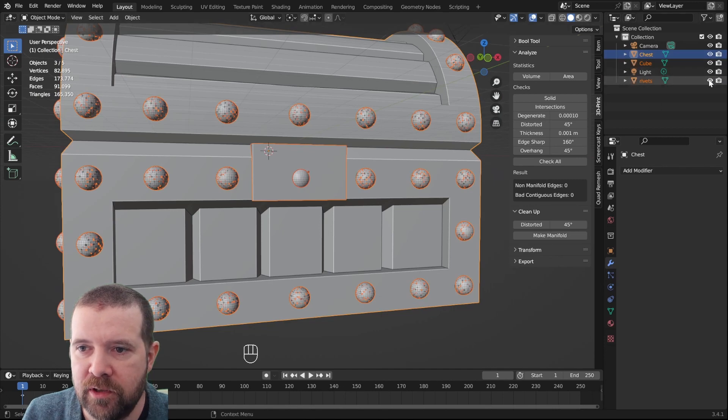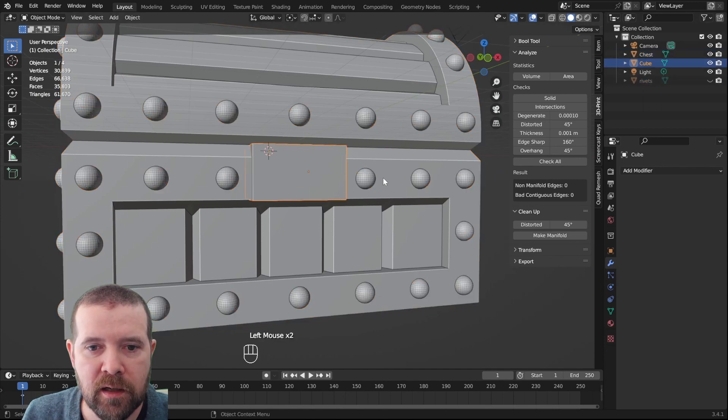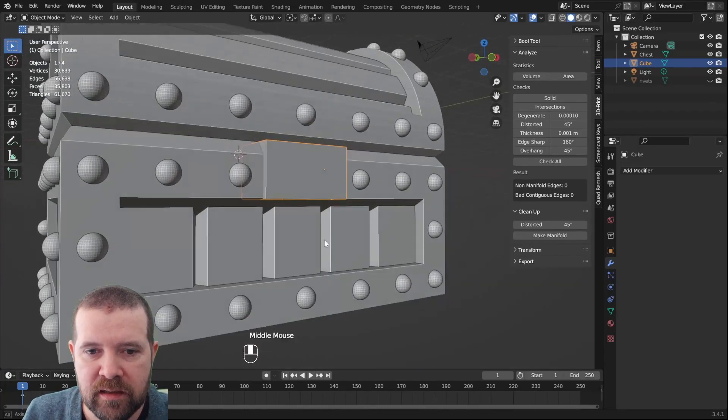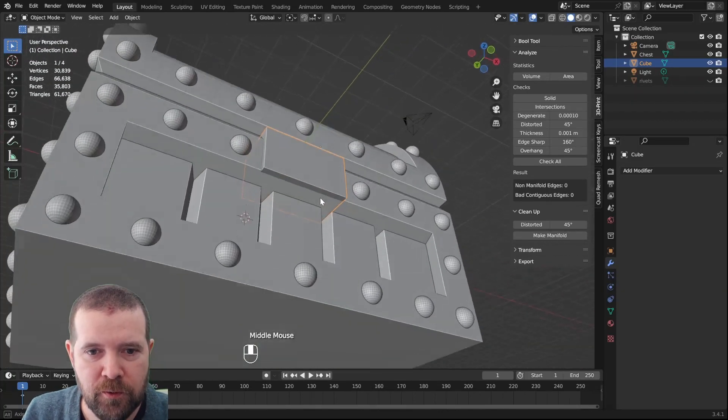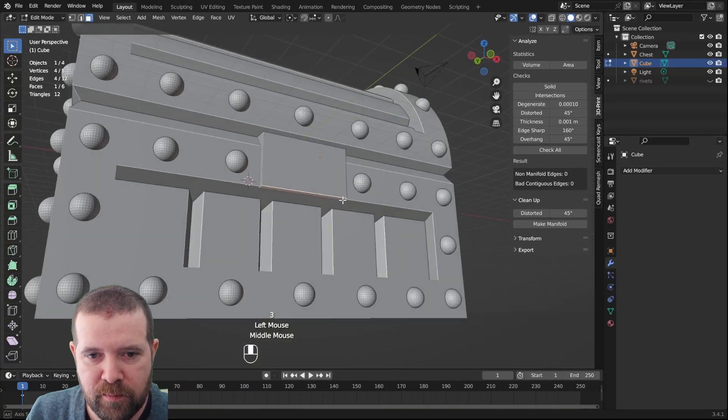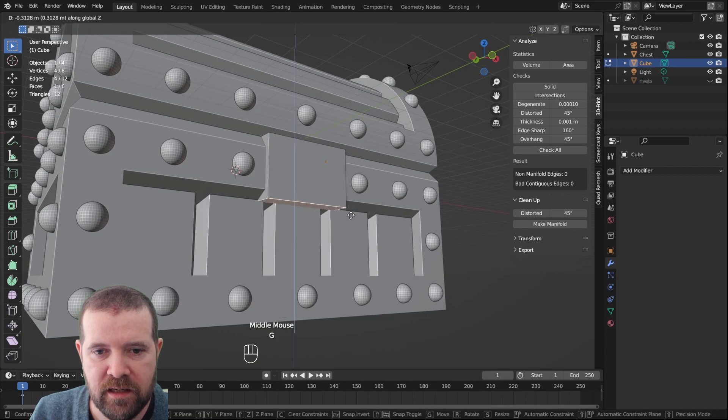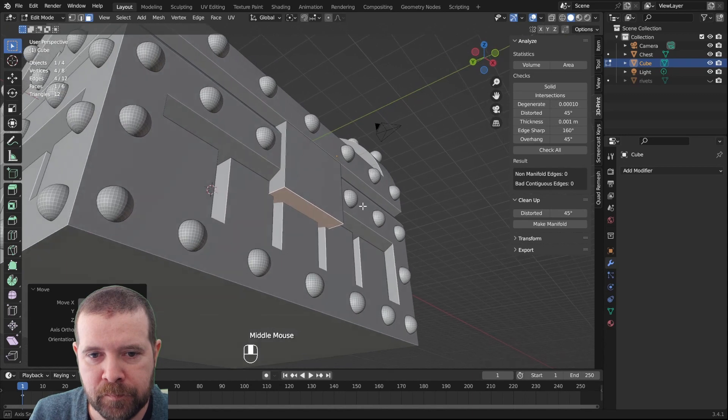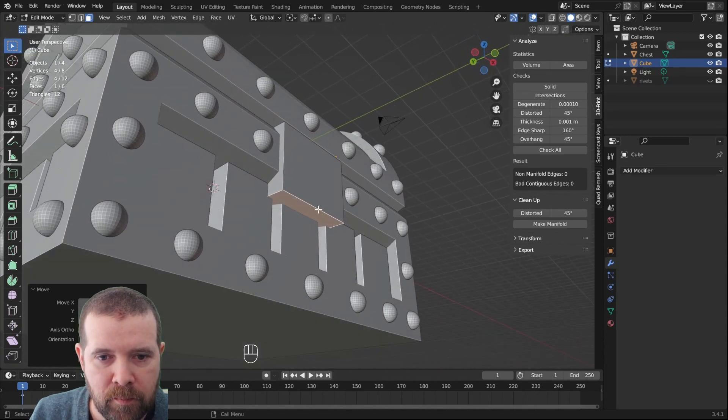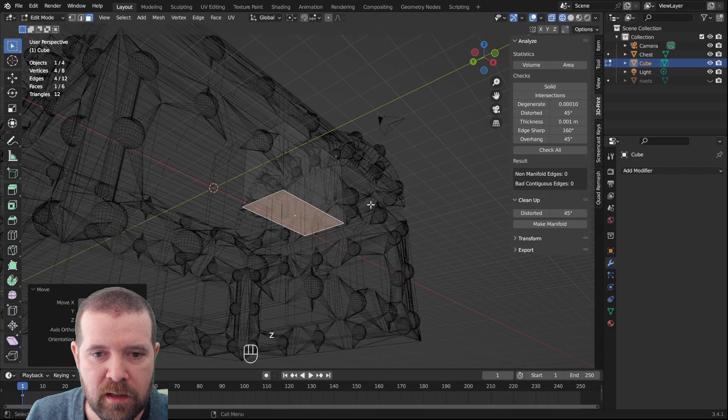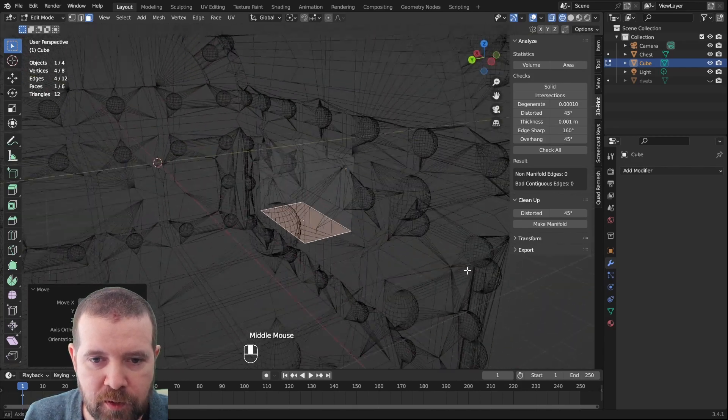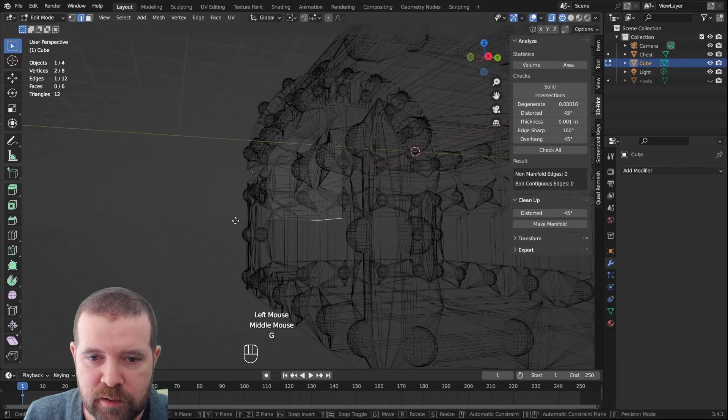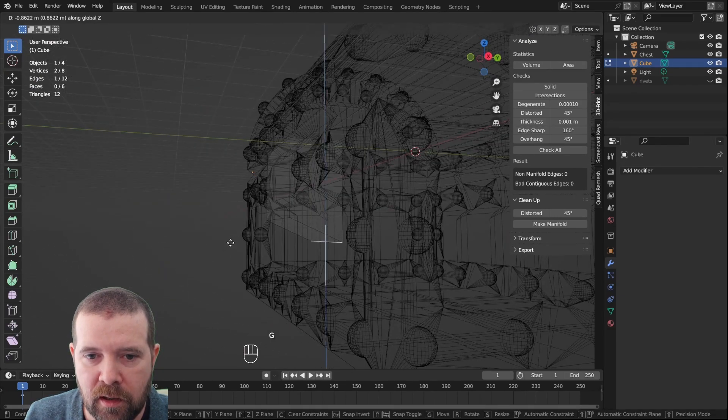We can actually hide the rivets again. Now we have this. It should probably go a little bit more down, so tab into edit mode, face selection mode, GZ, move it down, something like that. But this will be an overhang when printing, so go to edge selection mode and just move that down, GZ.